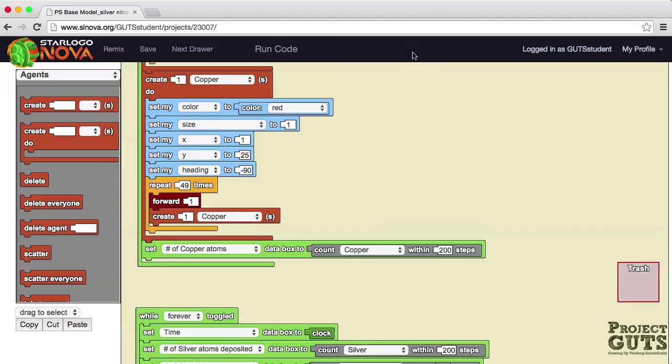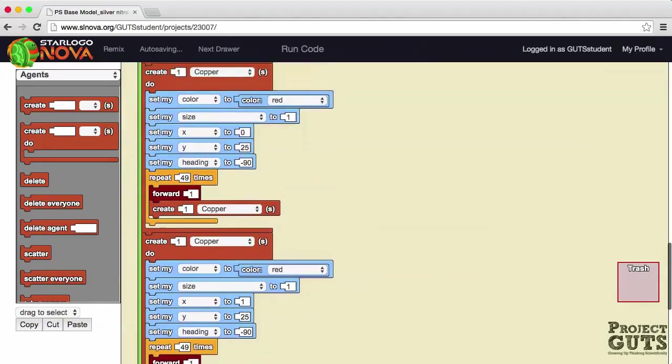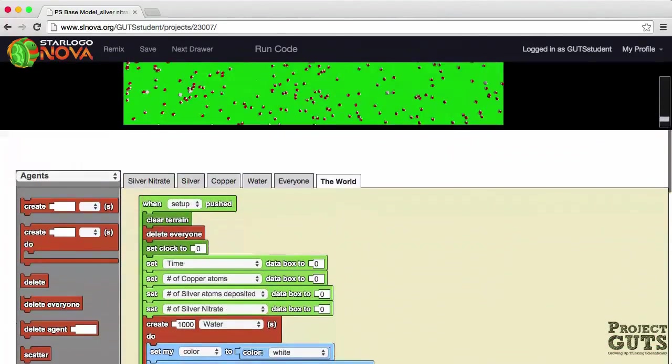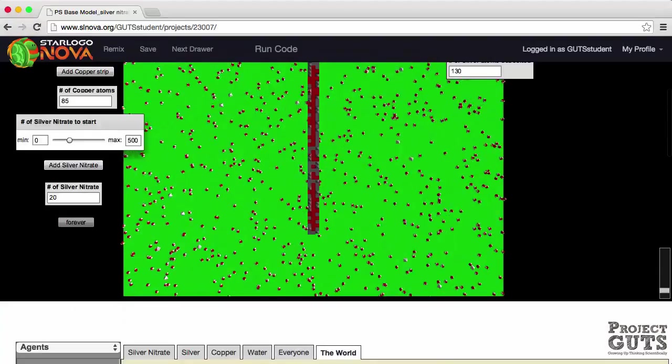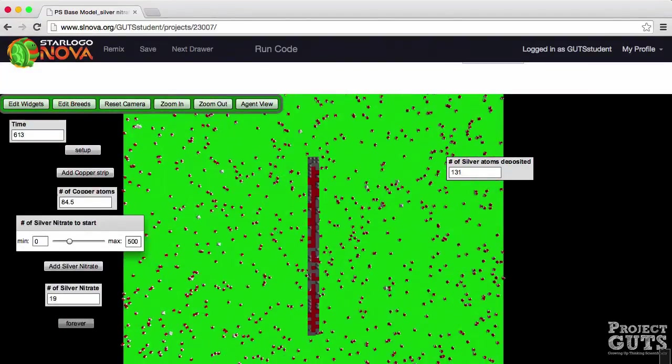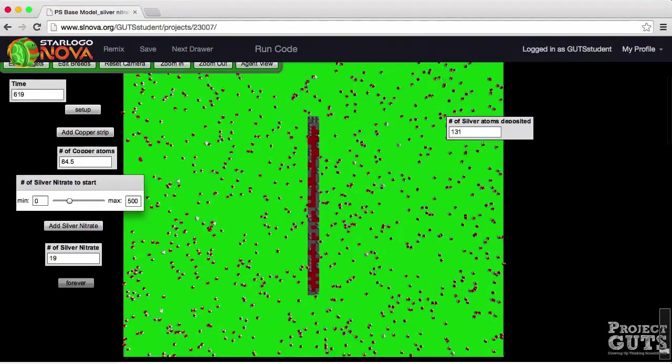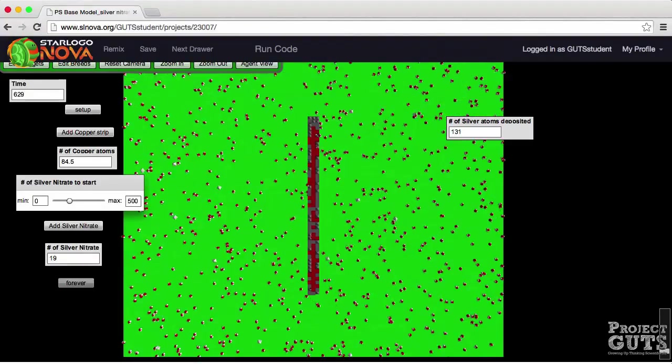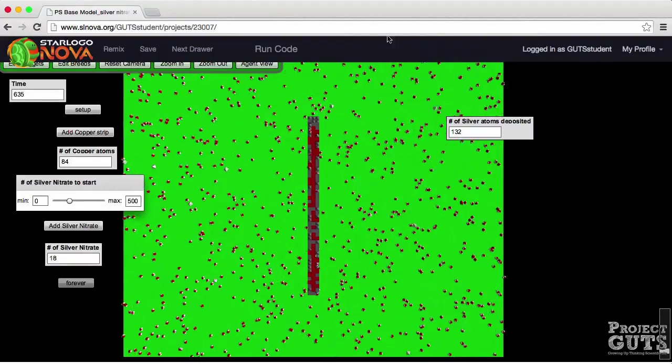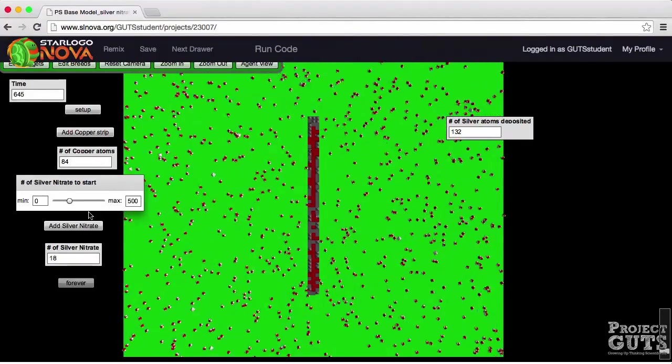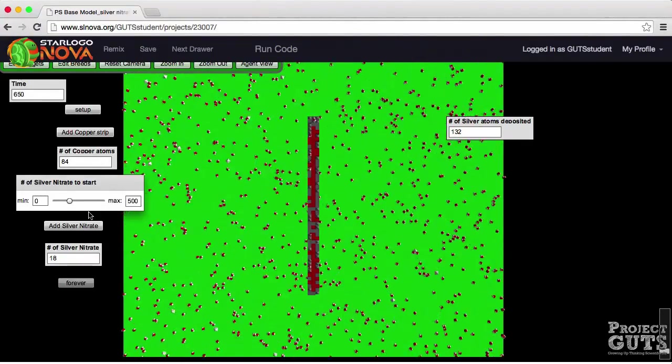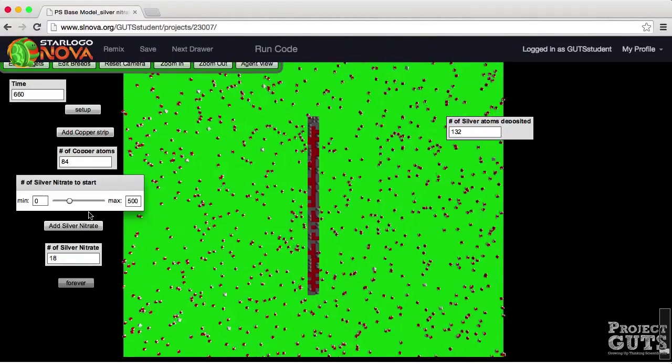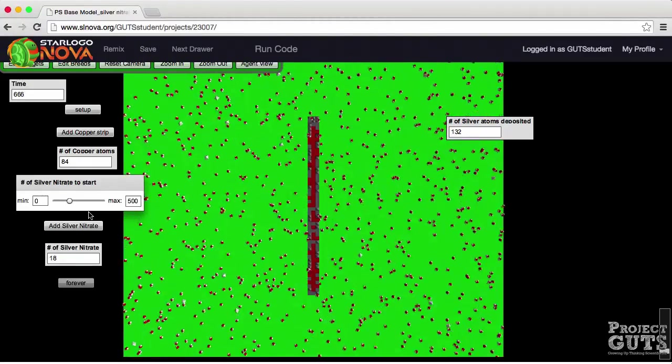We'll get back to the code later. Let's go up again to the interface and see where we are with this reaction. Okay well it looks like there's still some silver nitrate left and there's still some copper atoms left and the reaction is taking place beautifully.